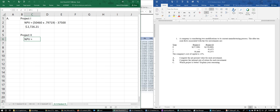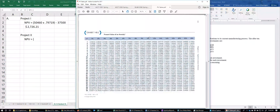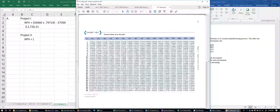For Project Two, the payment occurs twice at the end of each year, which is what we call an annuity. When we see an annuity, we need to use a different table.